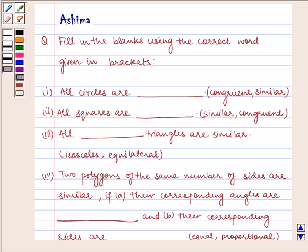Hello and welcome to the session. Let us understand the following question which says, fill in the blanks using the correct word given in brackets.